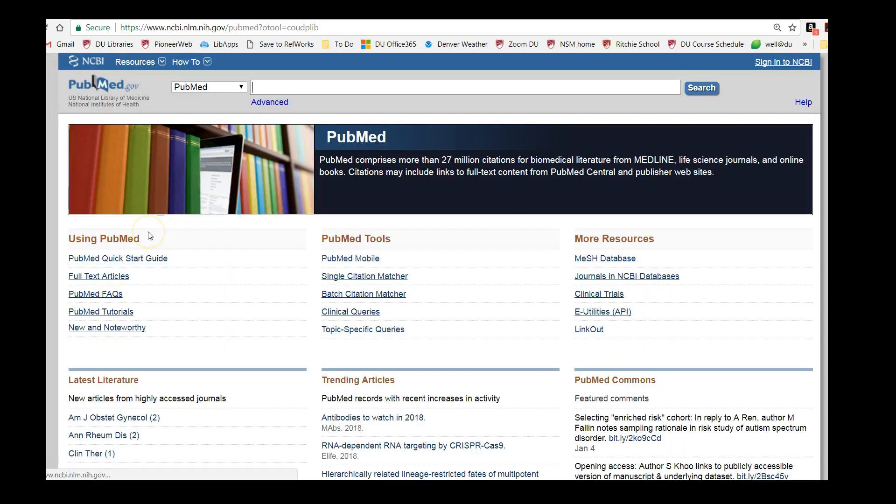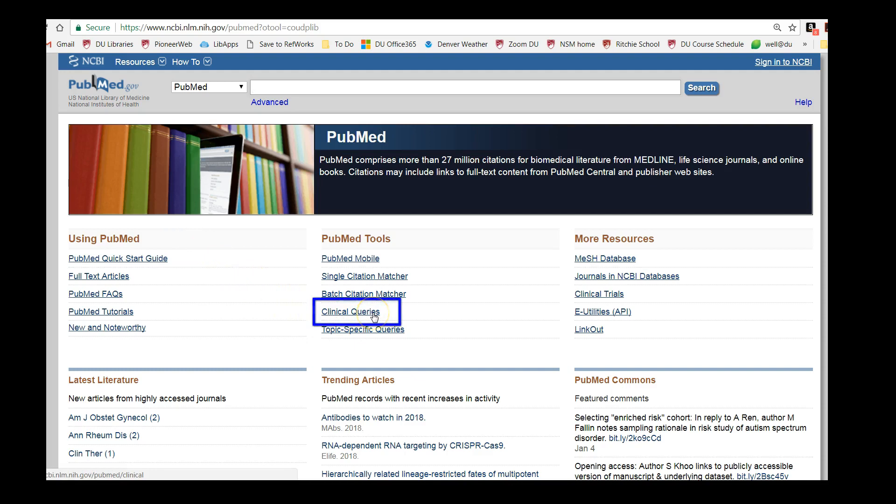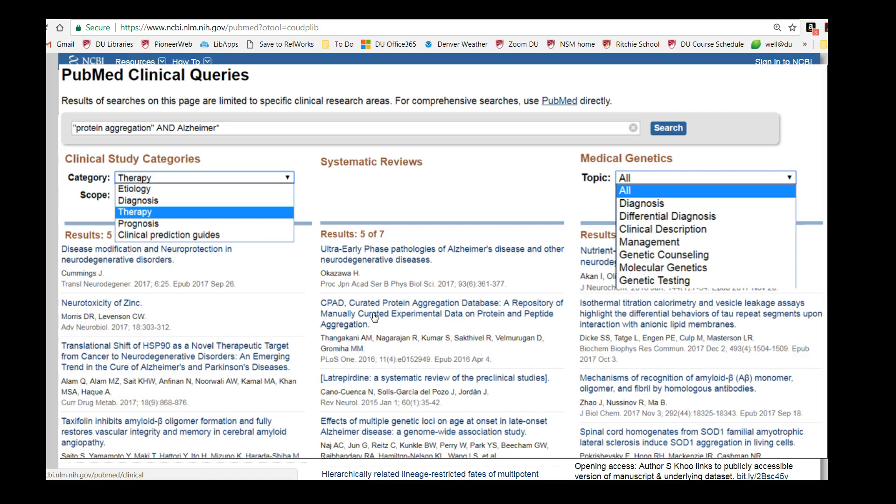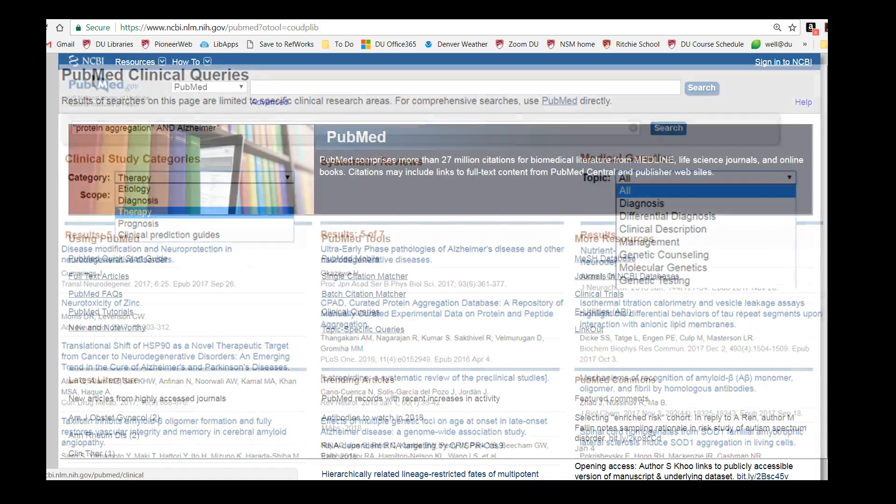Accessing MEDLINE through PubMed has two major benefits. Number one, it's free and you'll still be able to search this interface after you graduate. And two, it contains extra tools such as the clinical query search interface, designed for busy clinicians who are specifically interested in clinical studies that focus on therapy or diagnosis, systematic reviews, or medical genetics.